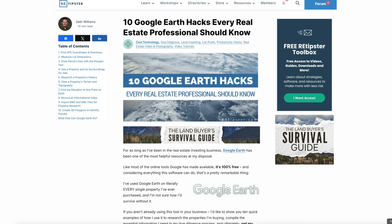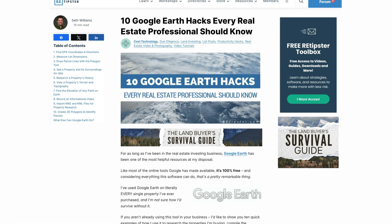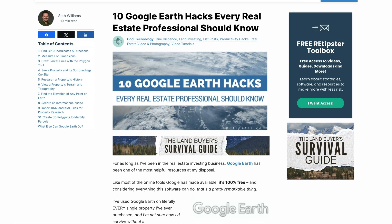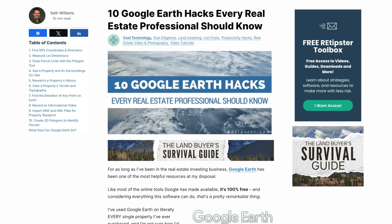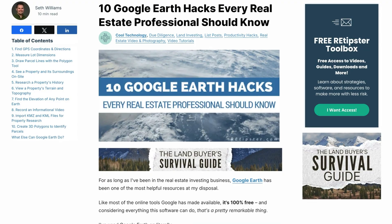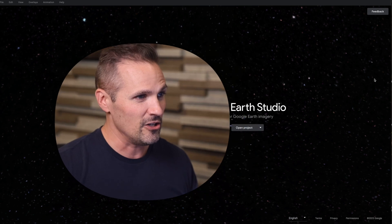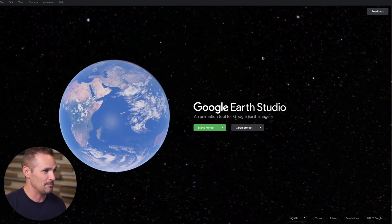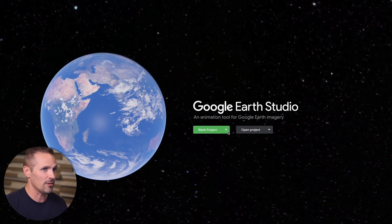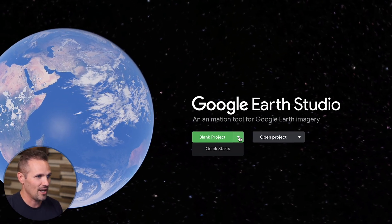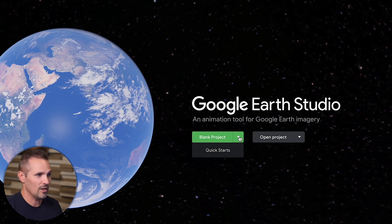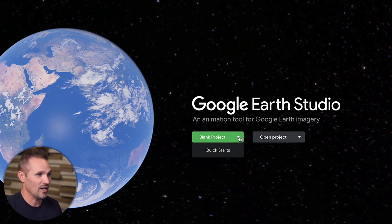Before we dive in, I put together a list of 10 other extremely powerful Google Earth hacks that every land investor should know — it's linked in the description below. Now let's jump into Google Earth Studio. If you haven't been here before, I'll have a link right beneath this video. When you get there, you should see just a nice picture of the earth. All we have to do is go over to blank project, hit the down arrow, and click on quick starts.